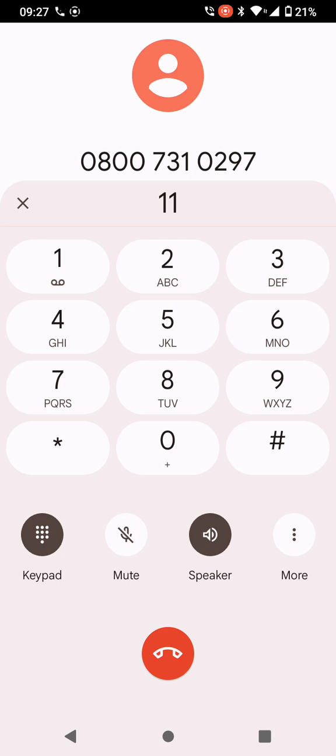If you want a form to claim Carer's Allowance or Carer's Credit, please press 3. If you have already made a claim and need to tell us about a change in your circumstances or for any other inquiry, press 4.